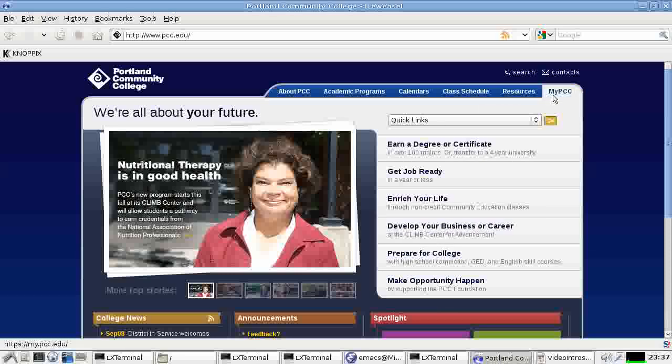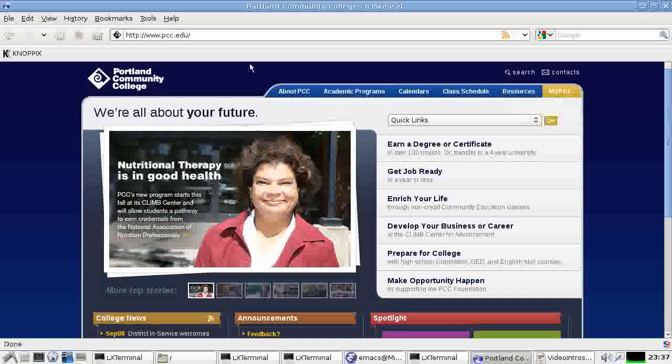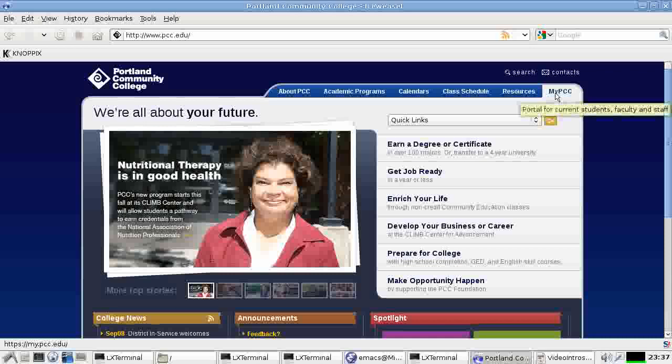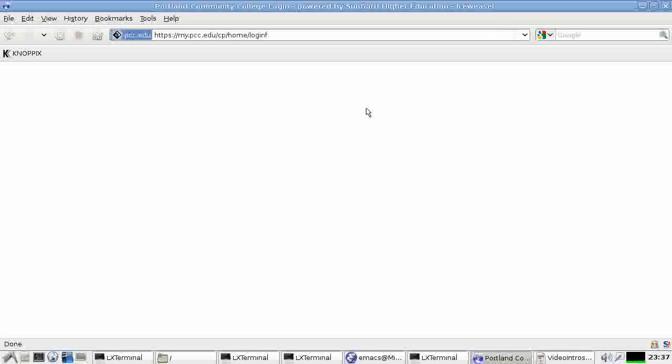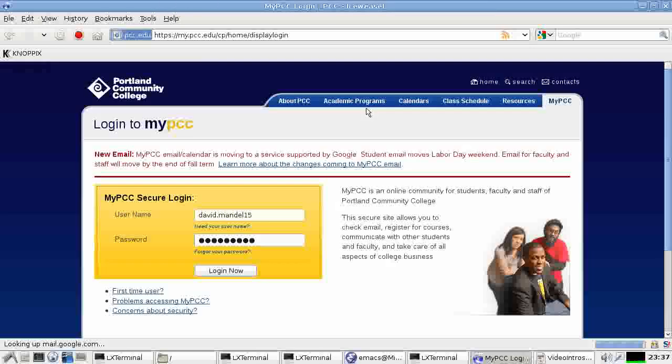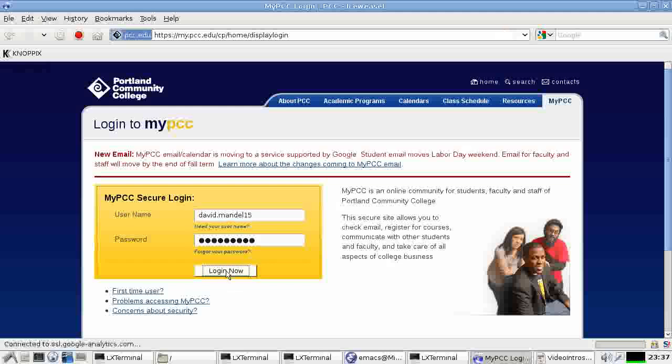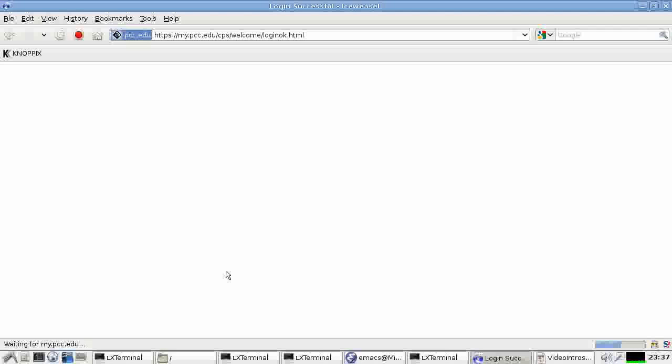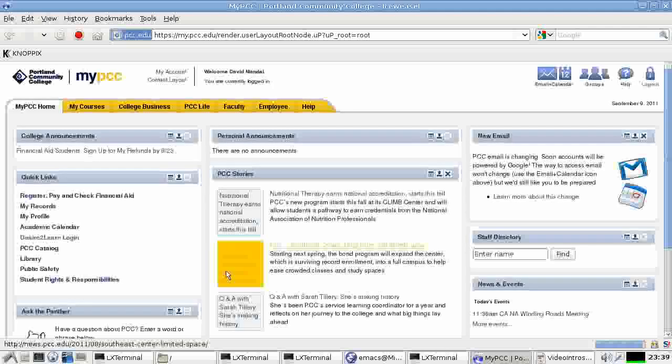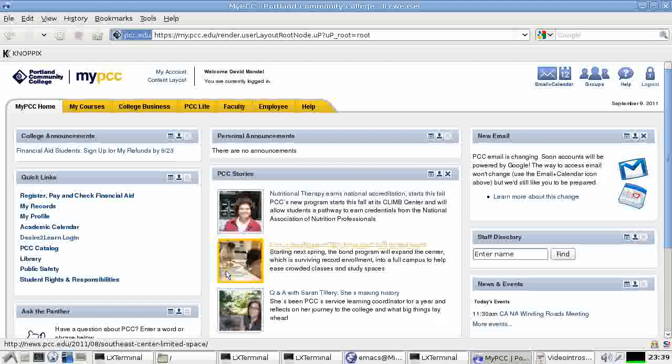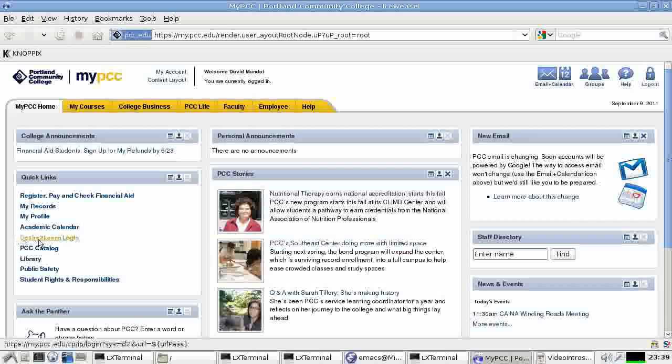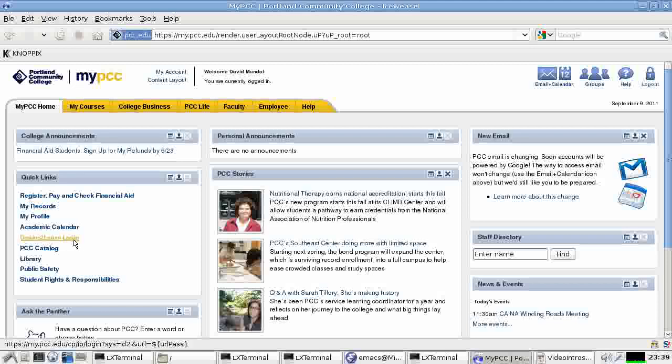The first thing you need to do is log on through the Portland Community College website. You'll have an area here called MyPCC which you're probably already familiar with. And you need to log on, give your name and password. And from there you'll log on to your area on the PCC website, the administrative site. Down here you'll see an area called Desire to Learn.